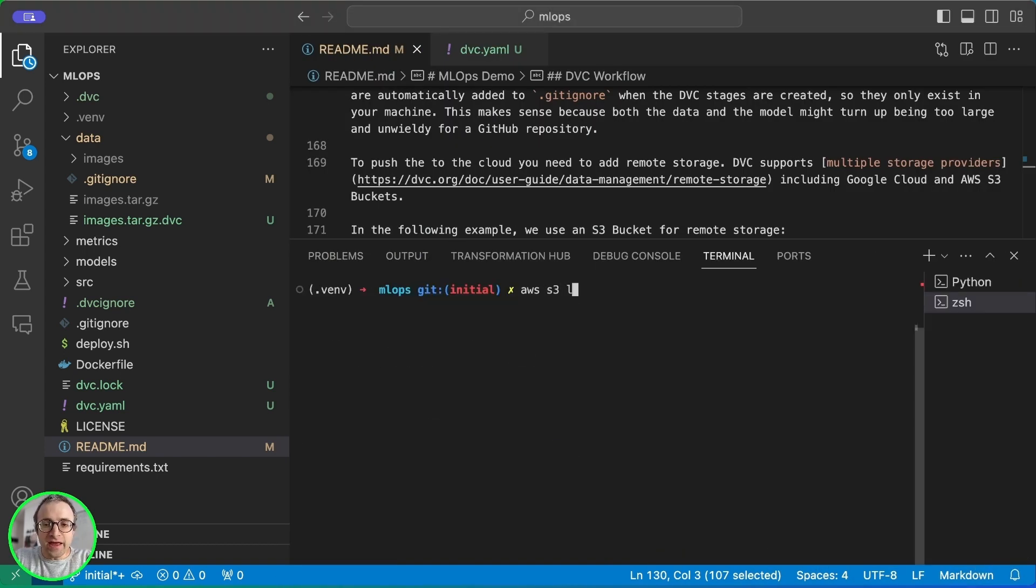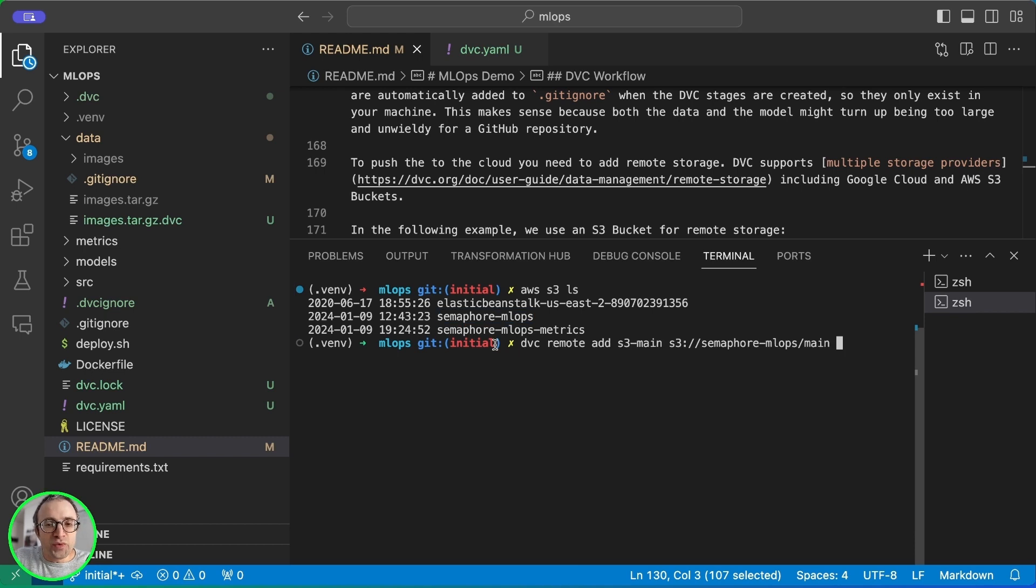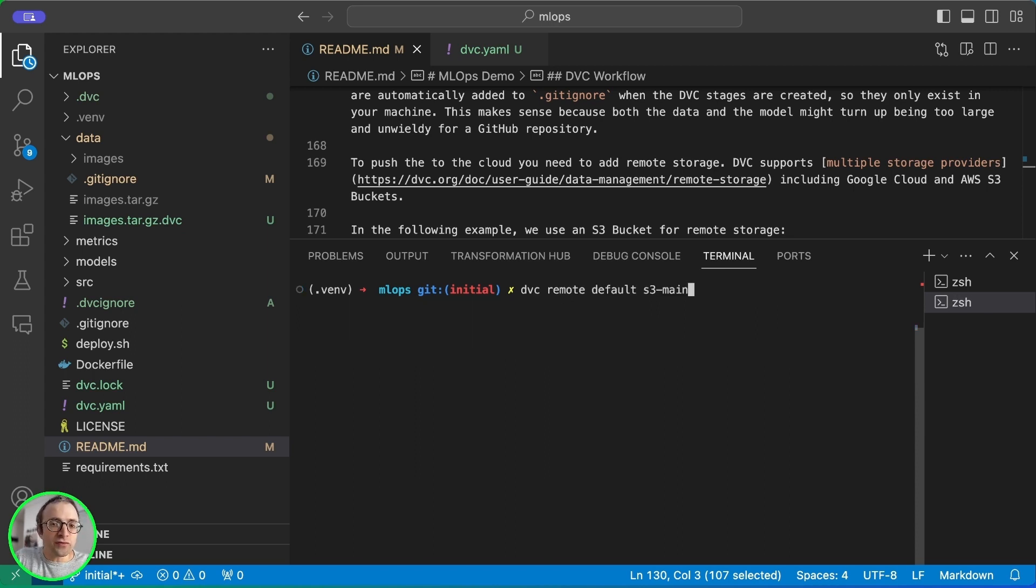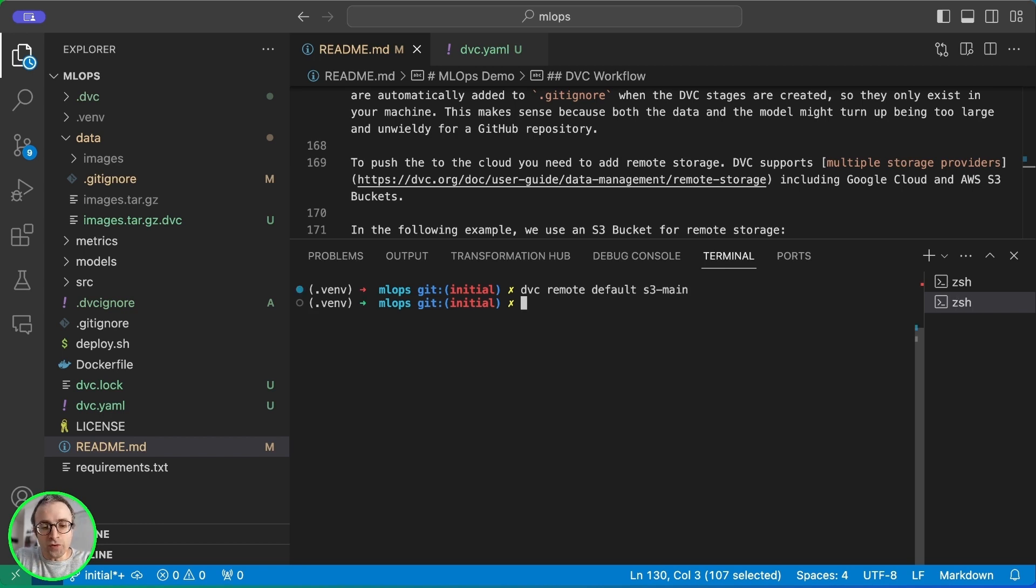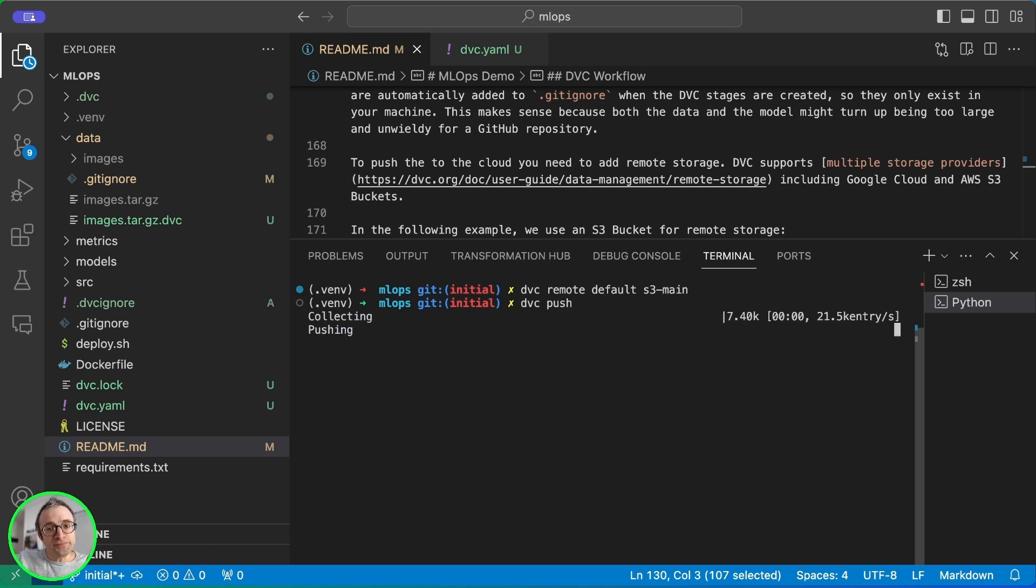Let's see an example. I have configured a bucket using AWS. It's called Semaphore ML Ops. And to add the remote we use DVC remote add. We add a name for the repository and then the path, the URL to the bucket. Next we need to run DVC remote default to say that this is the default remote. And then we can run DVC push and this will automatically push all the required files into the cache.